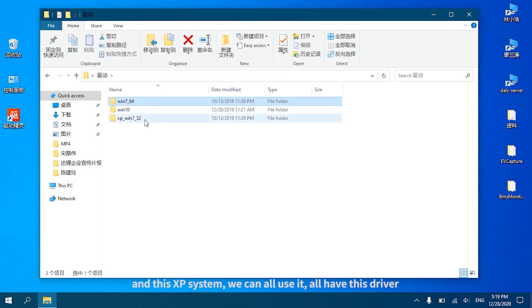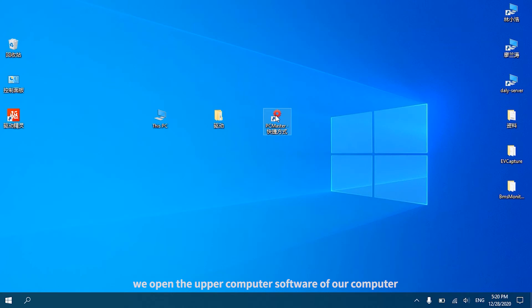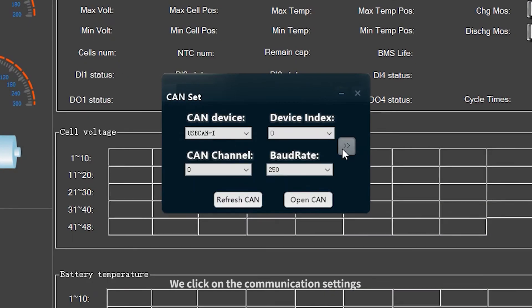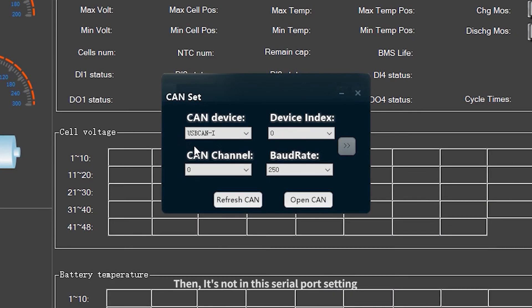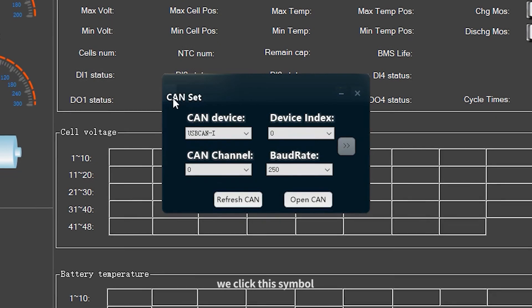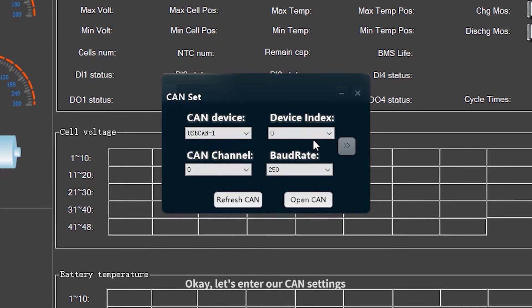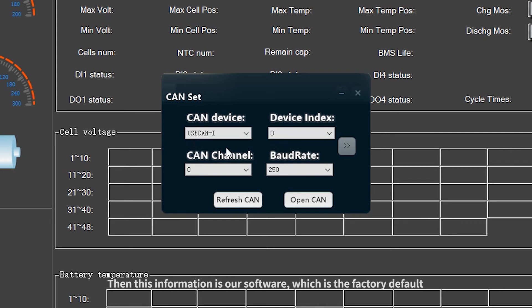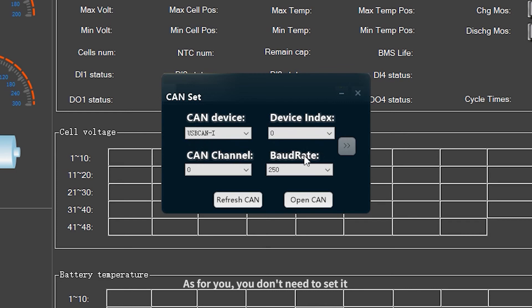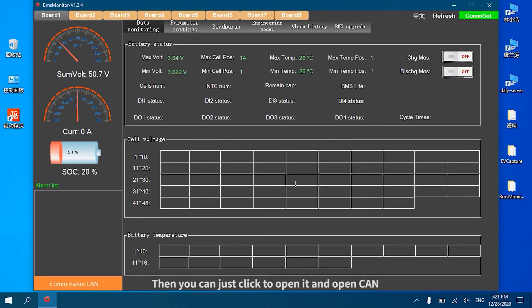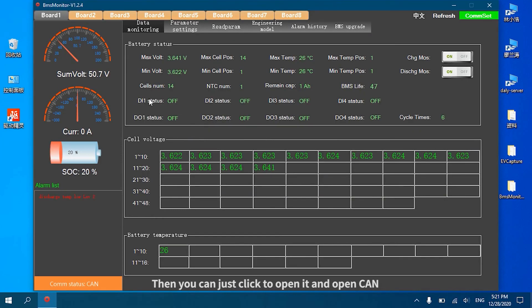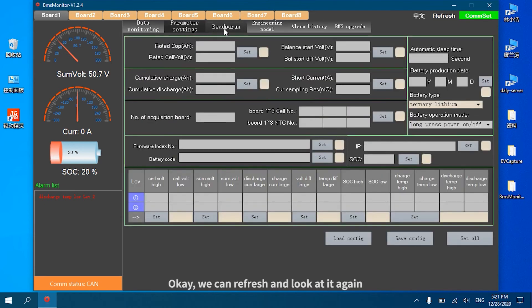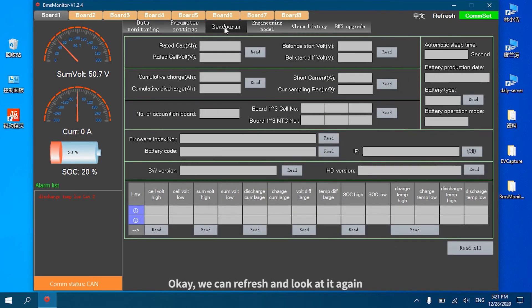We open the upper computer software of our computer. Click on the Communication Settings, then in the Serial Port Settings click this symbol. Enter our CAN settings. This information is our software factory default - you don't need to set it. Just click to open it and open CAN. We can see that now communication has been successful and the communication has been normal.